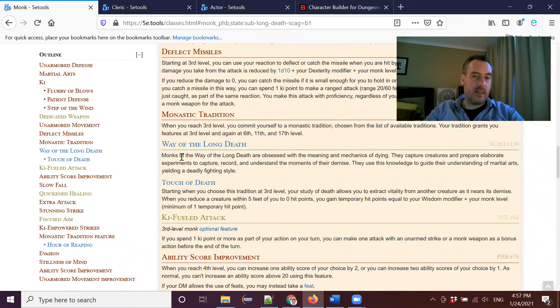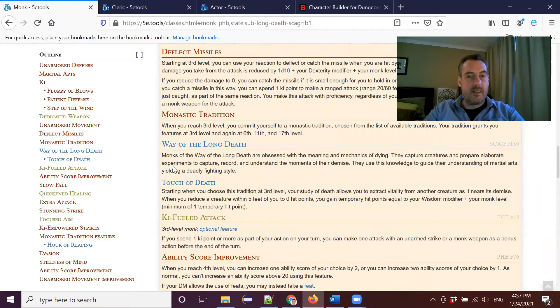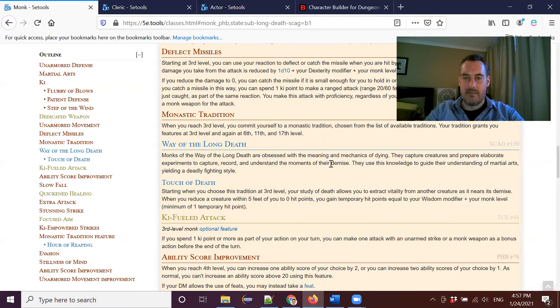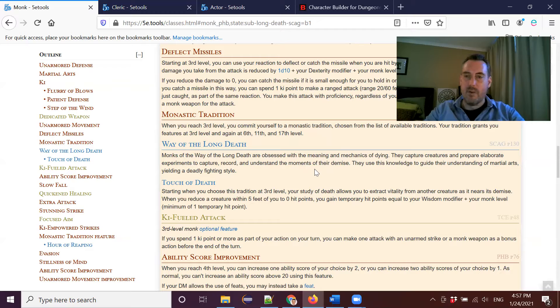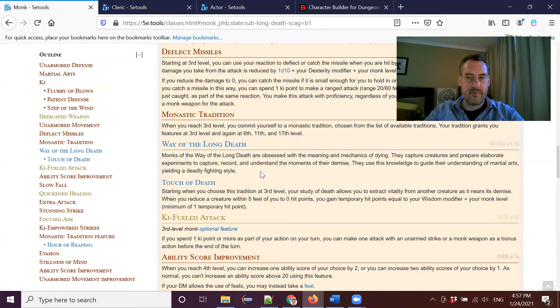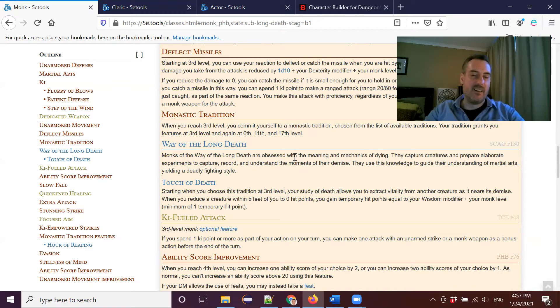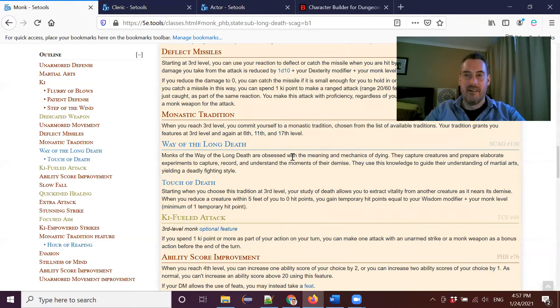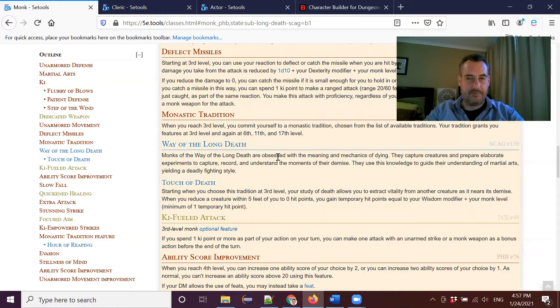So when you become a monk of the way of the long death at level three, you get a little bit of flavor text. Monks of the way of the long death are obsessed with the meaning and mechanics of dying. They capture creatures and prepare elaborate experiments to capture, record and understand the moments of their demise. They use this knowledge to guide their understanding of martial arts, yielding a deadly fighting style. So a nice little bit of flavor text at the beginning to set the scene for your rather sinister monk that you're starting with. I have to say that I think this is probably my favorite monk subclass just in terms of the flavor and also in terms of the features that you get. So it's a very powerful subclass.